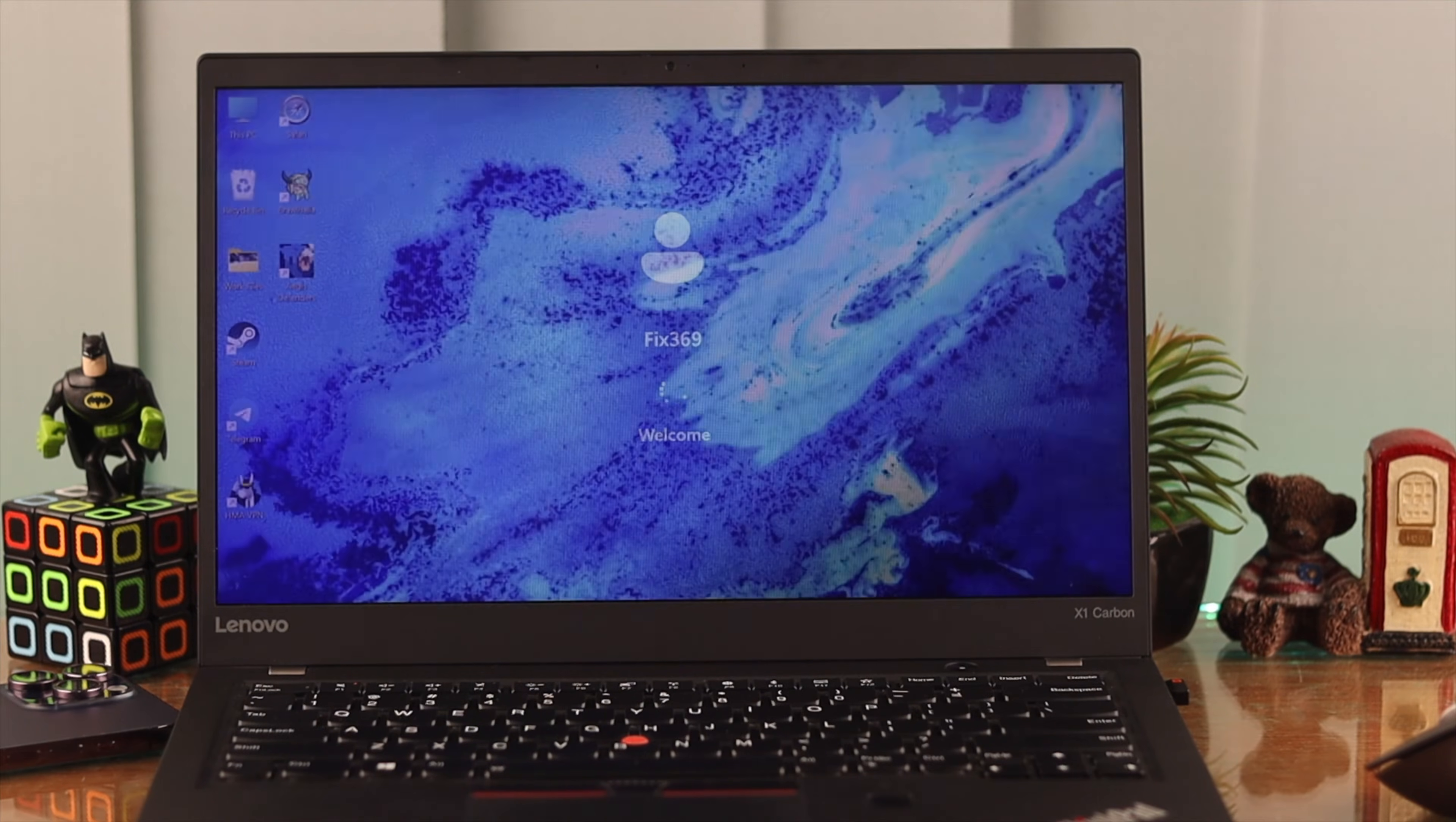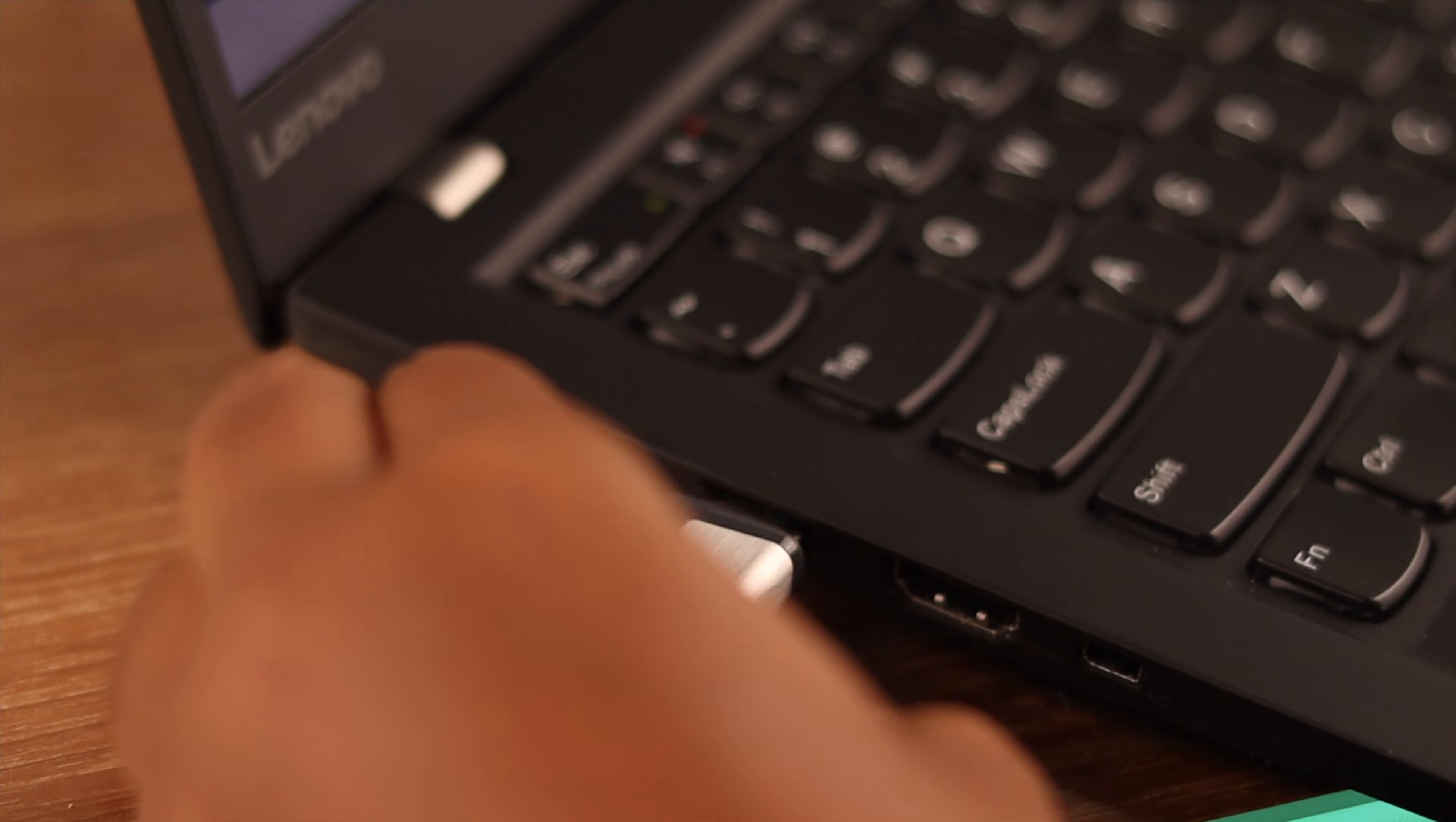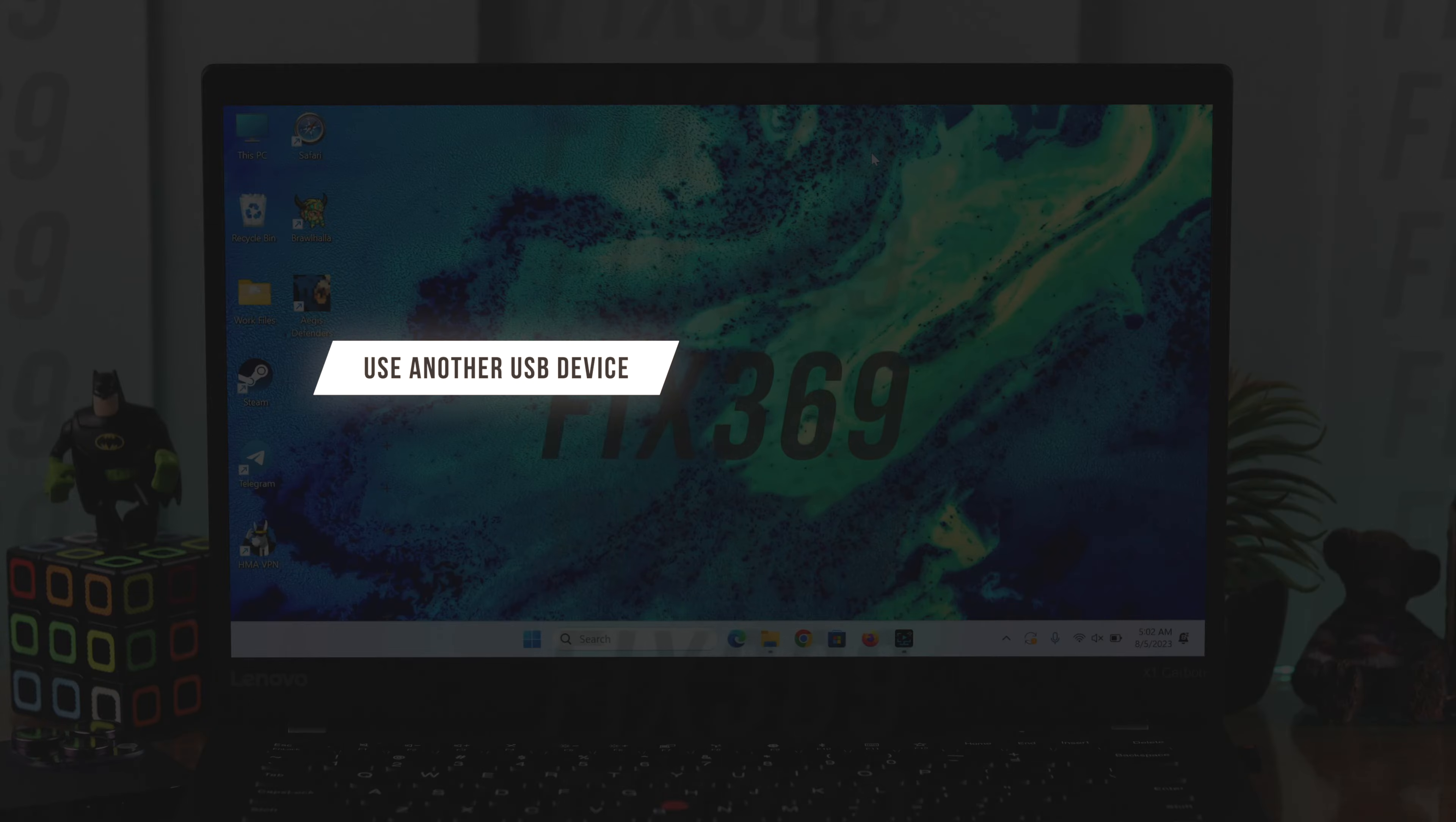When your laptop restarts, if it still doesn't work, insert your USB device into another port on the same device. If you have another USB device available, insert it and check if that works without any problem on your laptop.